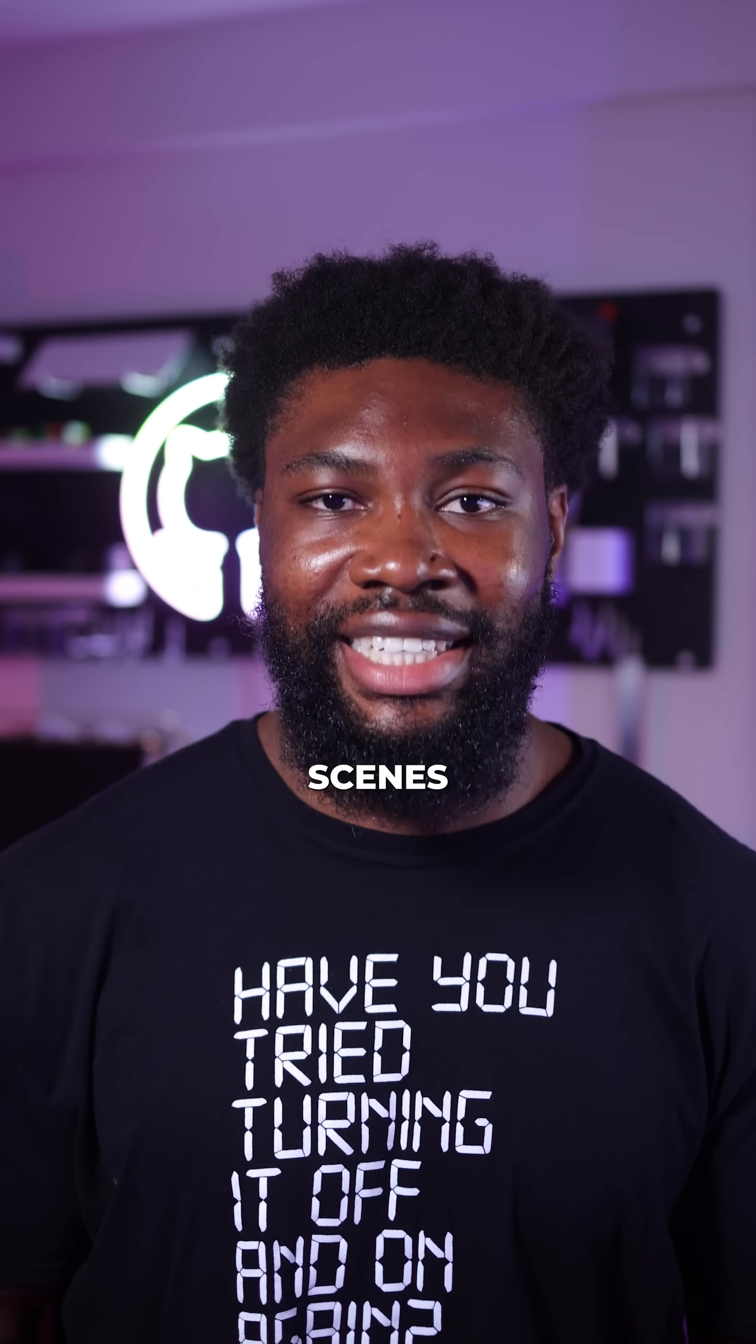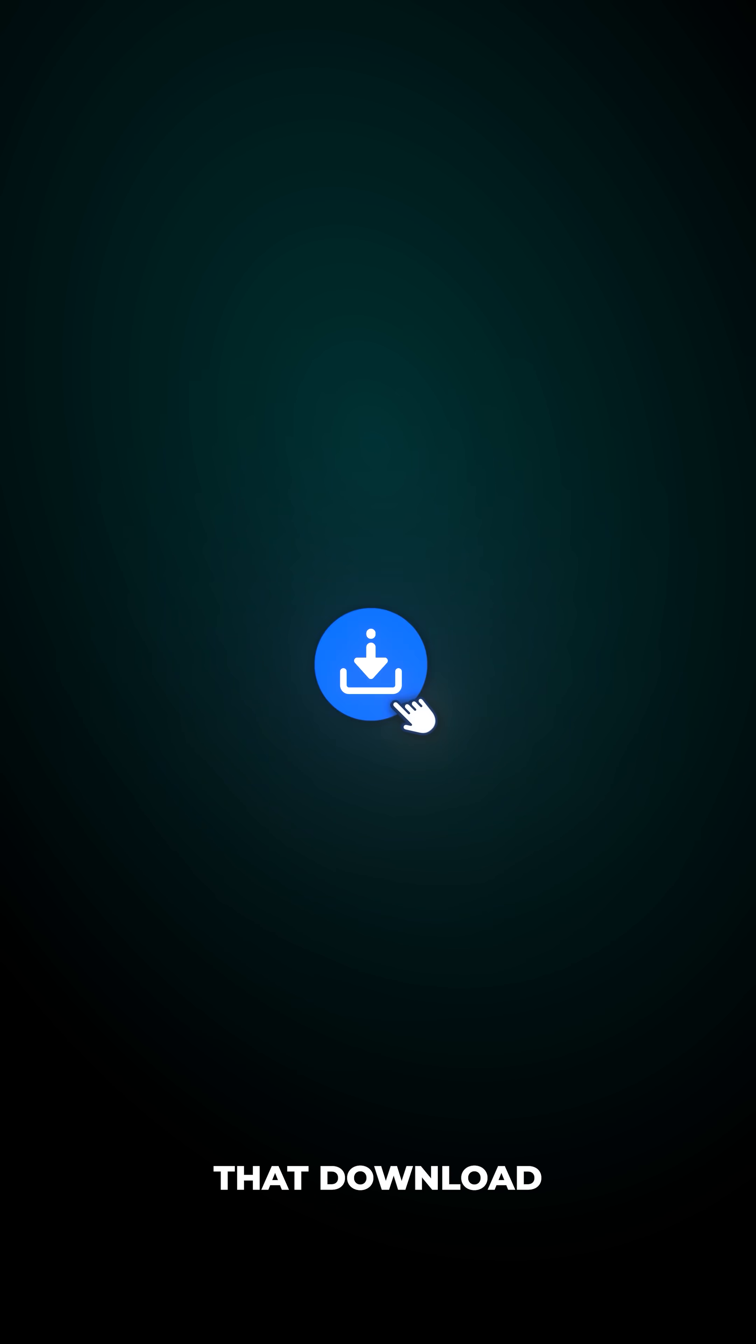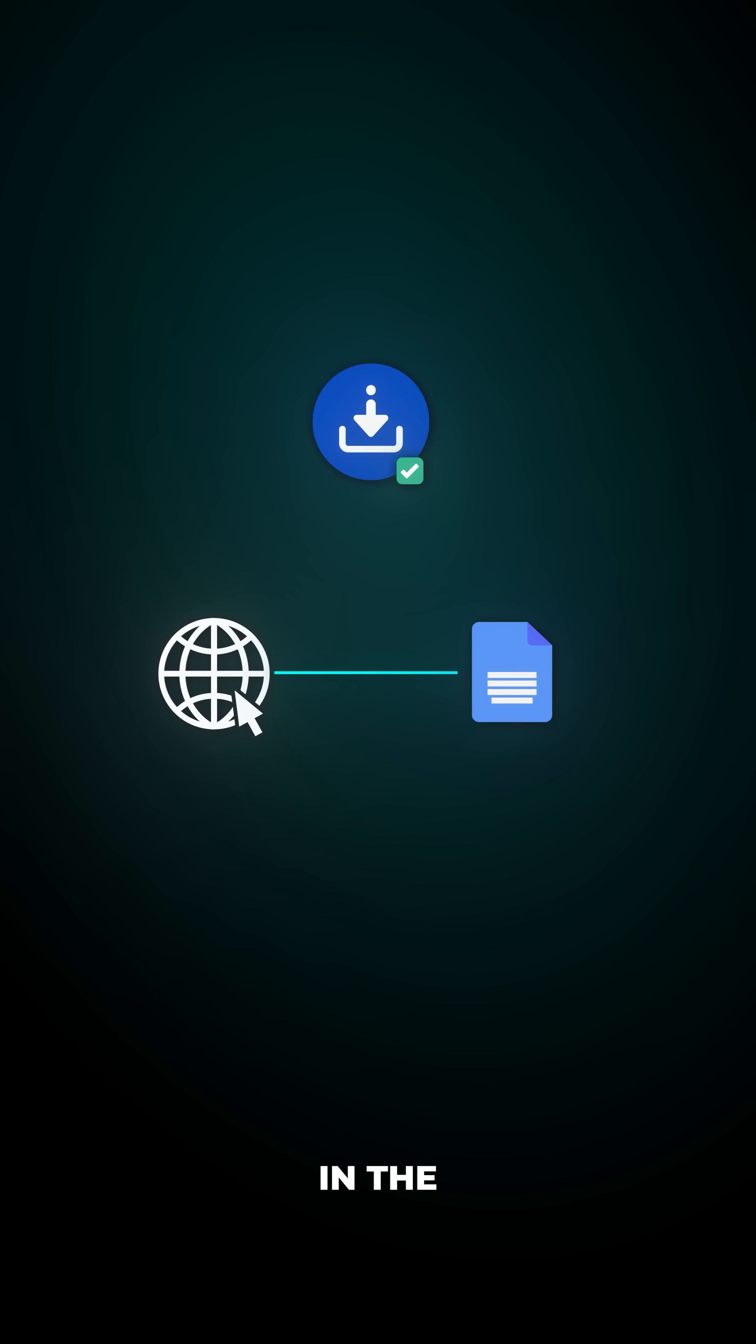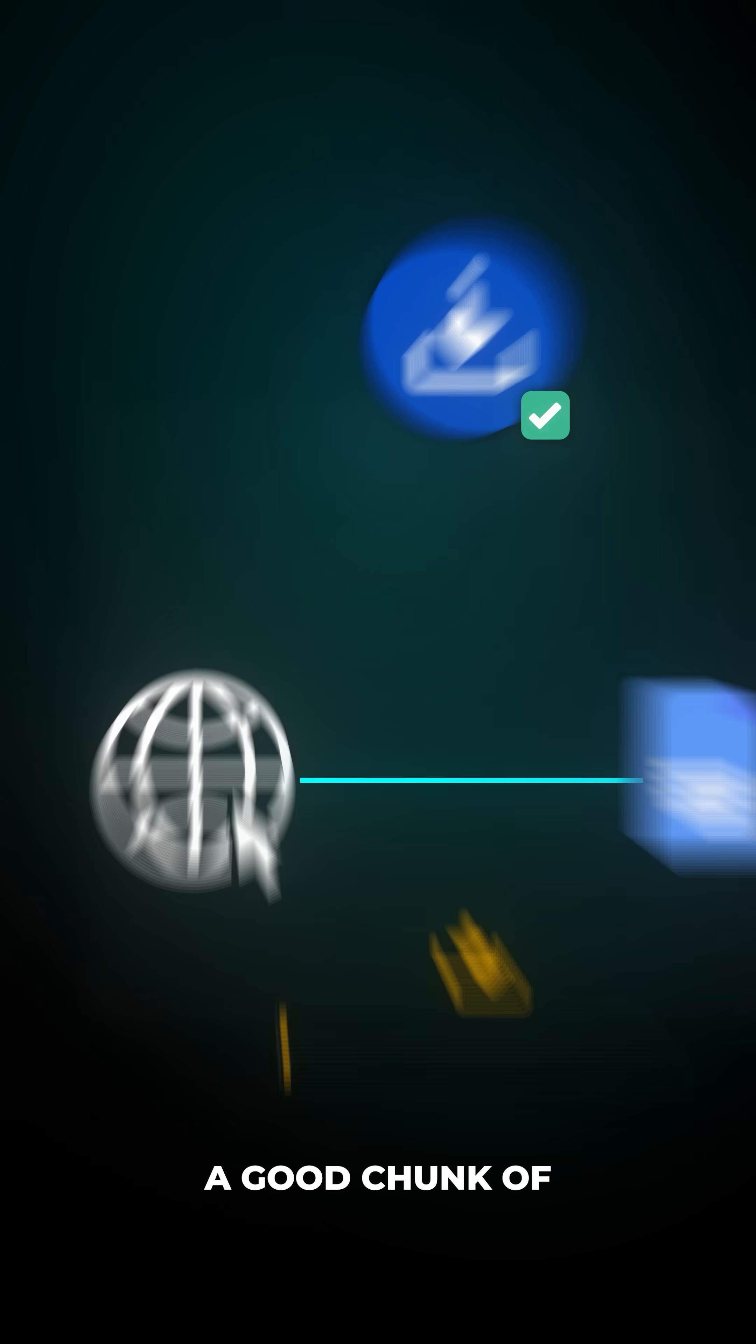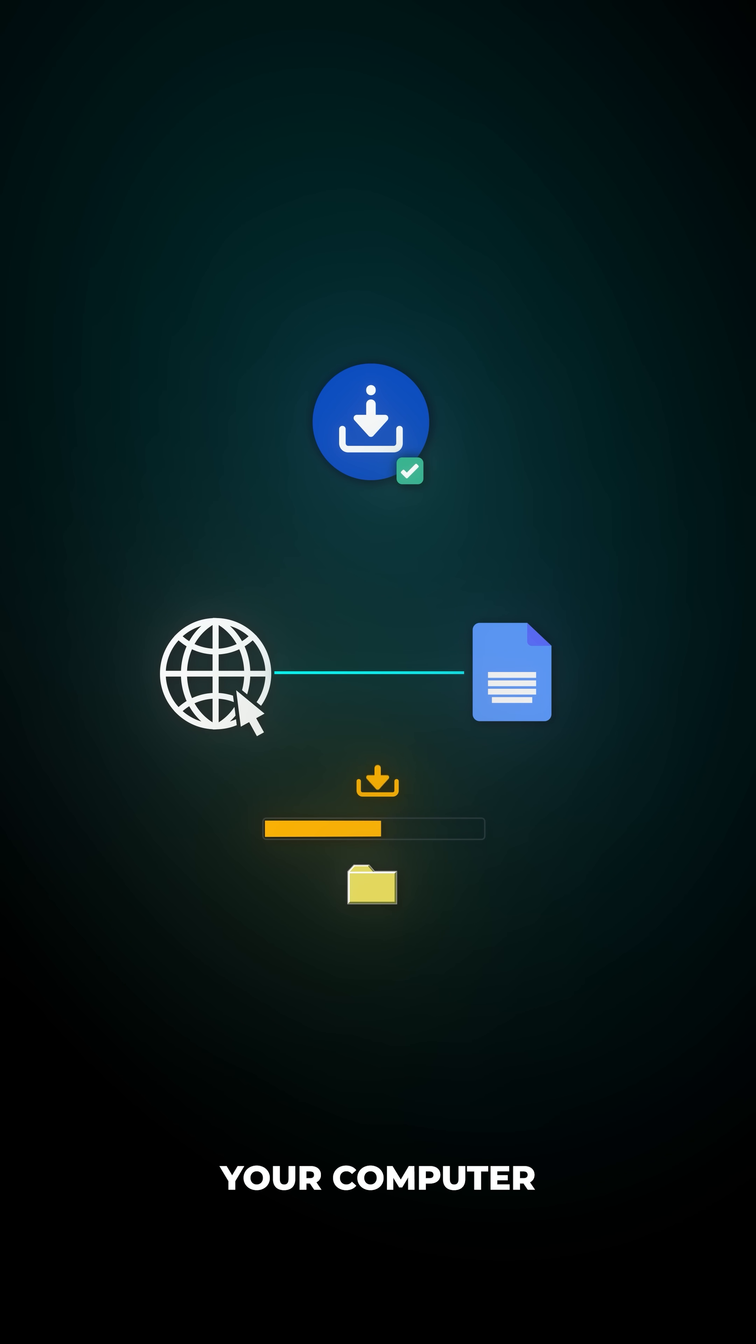Here's what's happening behind the scenes. The moment you click that download button, your browser says I know they're going to confirm the download eventually and immediately starts grabbing the file in the background. By the time you've named your file and chosen where to save it, a good chunk of the data has already been downloaded and sitting in a temporary location on your computer.